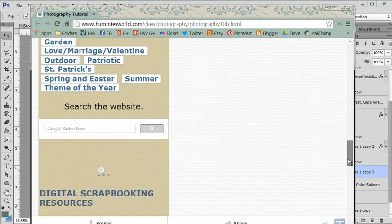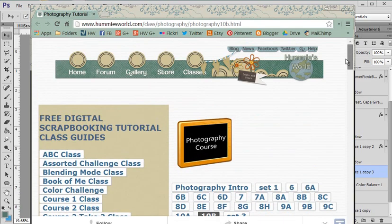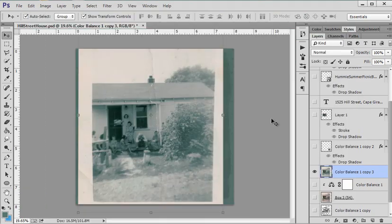My website changes all the time, but I have this search down here in the sidebar. And you can just search for black and white and probably find that tutorial in Course 2.